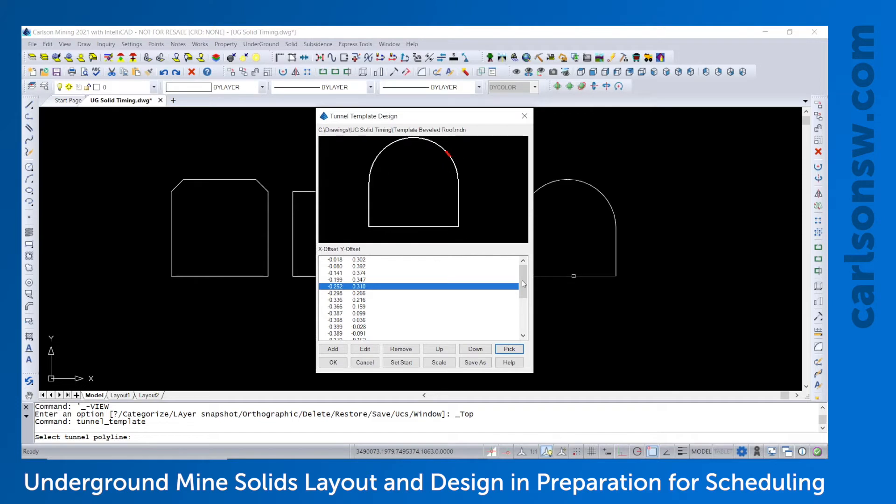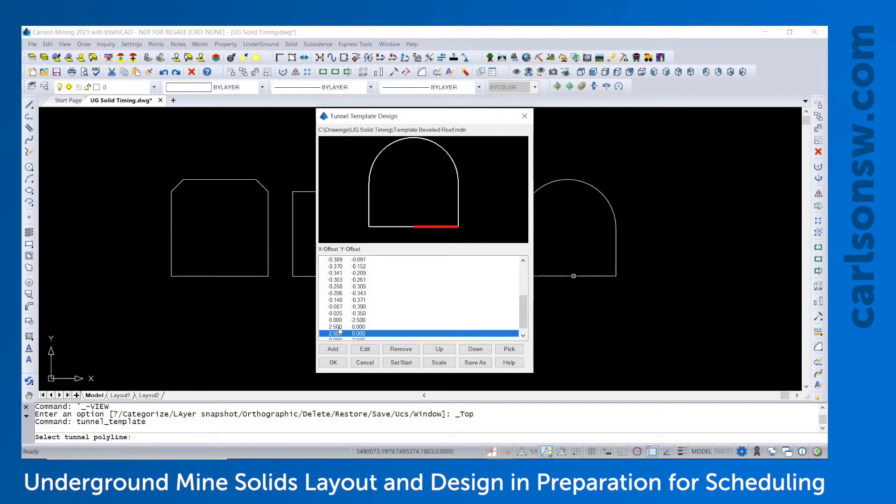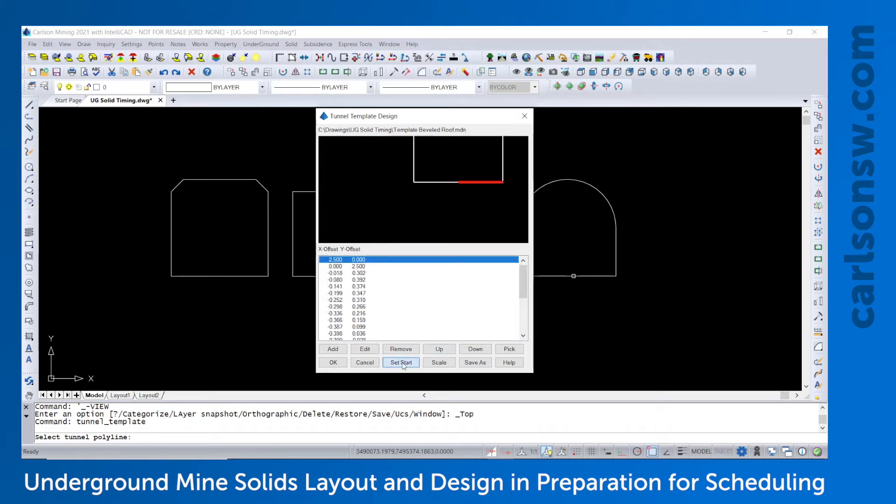And it's also necessary to set the starting point. So if I go down to offset 2.5 and 0, I will say set start. And then that is the starting point for this new template.